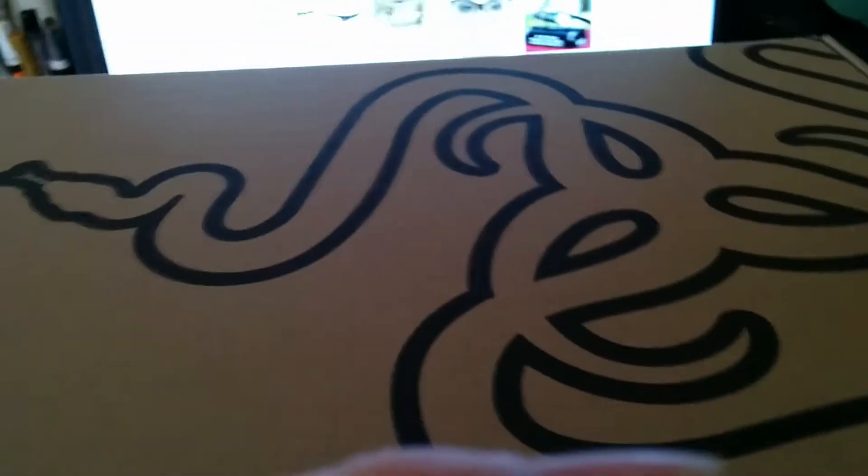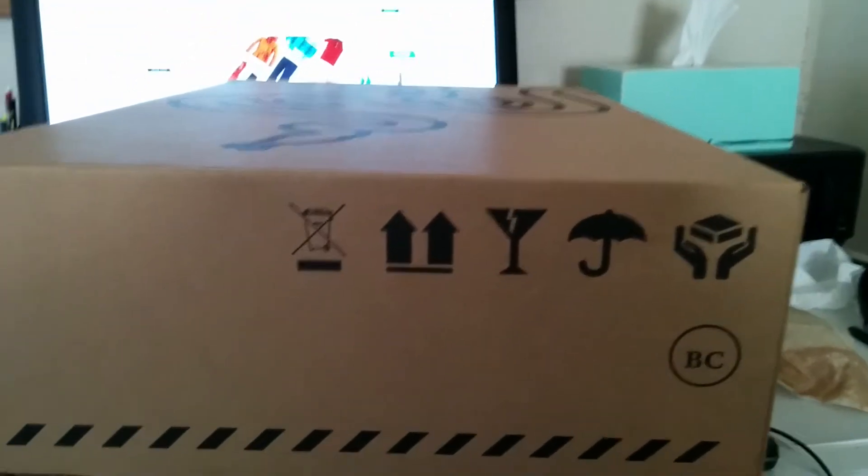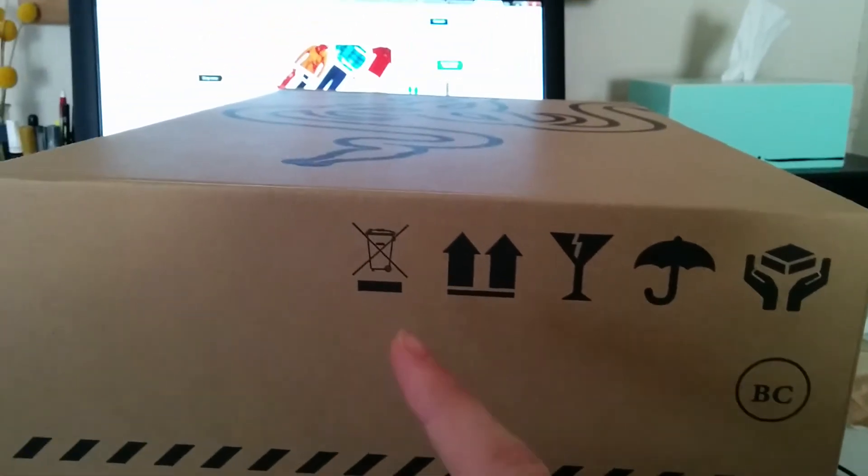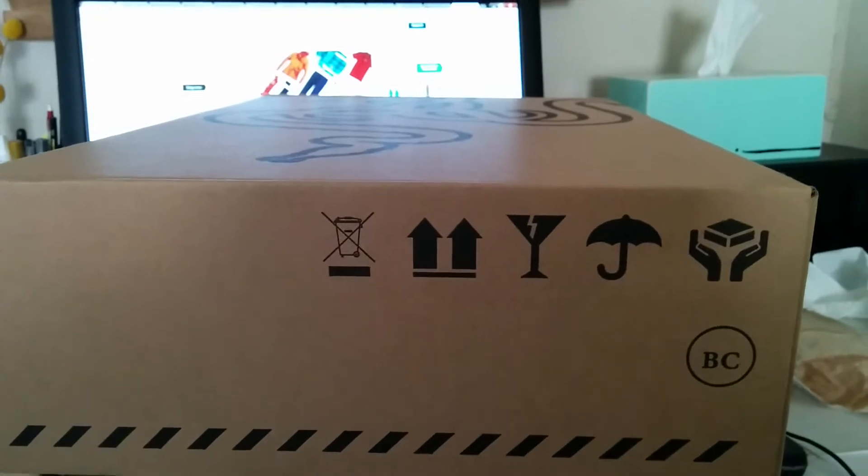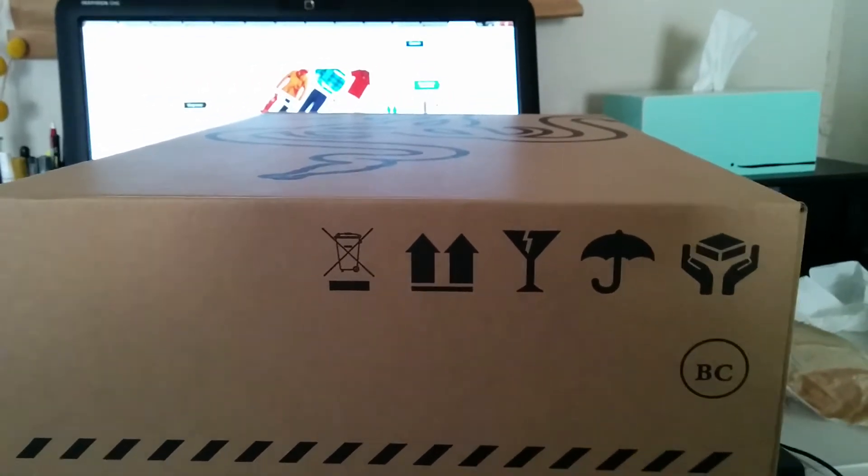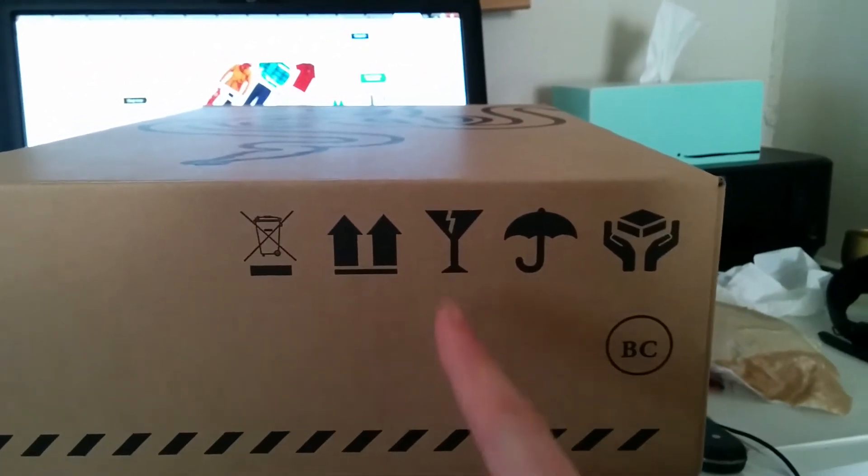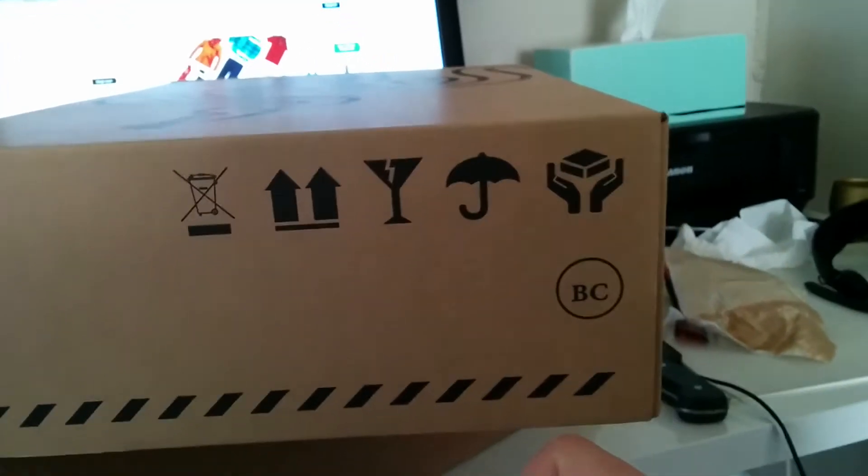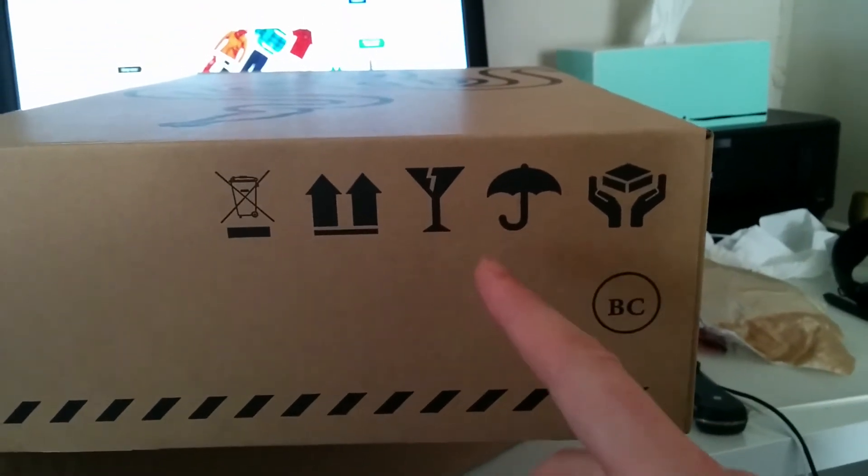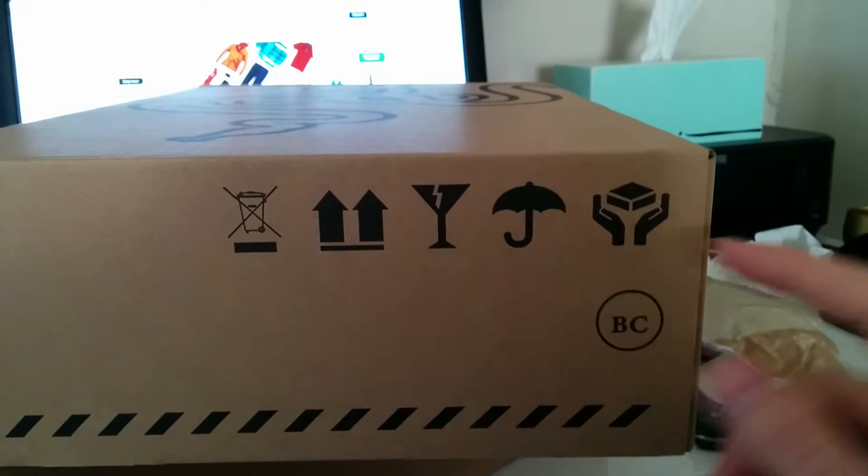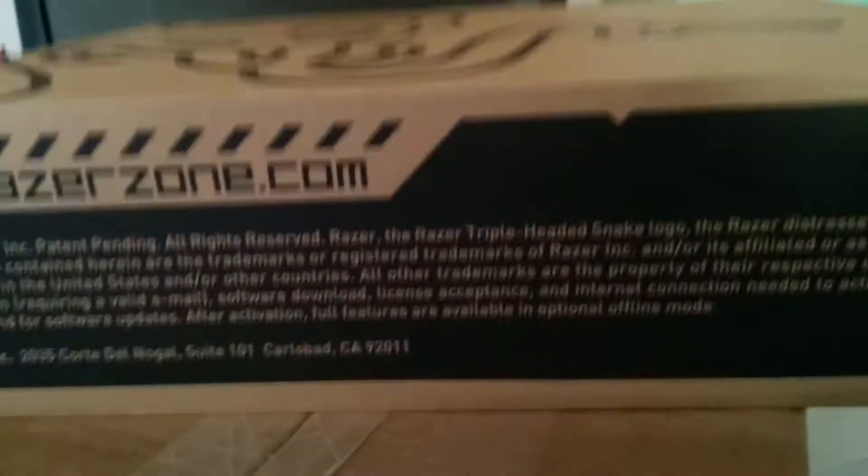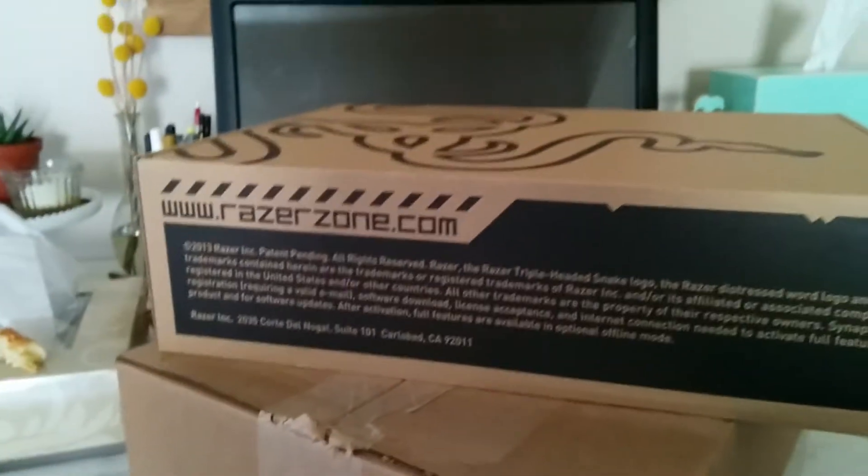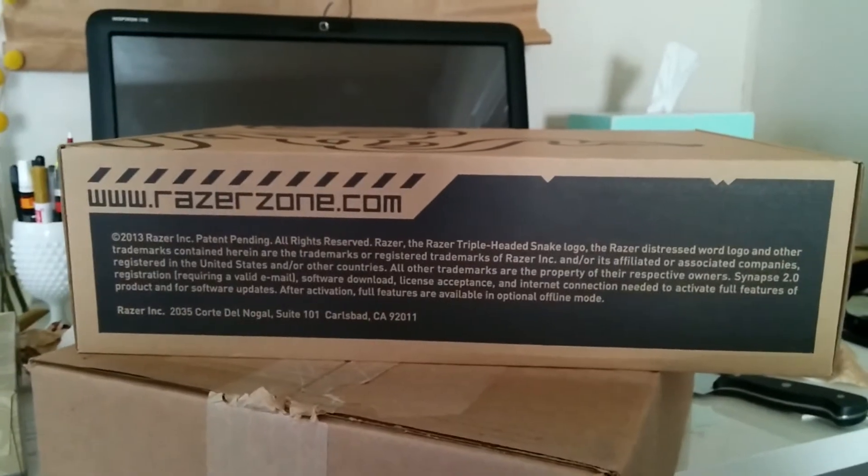So we're going to try and open that, but first we're going to look at the instructions. Let's see: do not throw in the trash, that's good. One, two, arrows up, that's great. Martinis - I like martinis. Umbrella and worship this object, all right. And then on the back we have some information that I'm just going to let you read for a little bit.